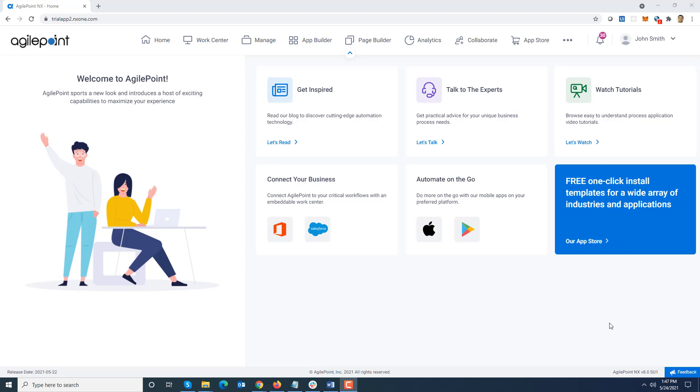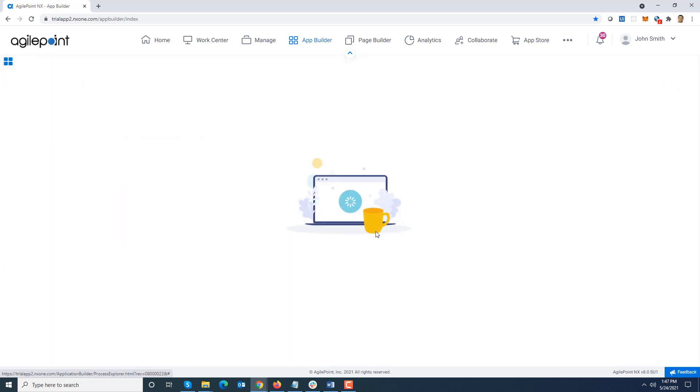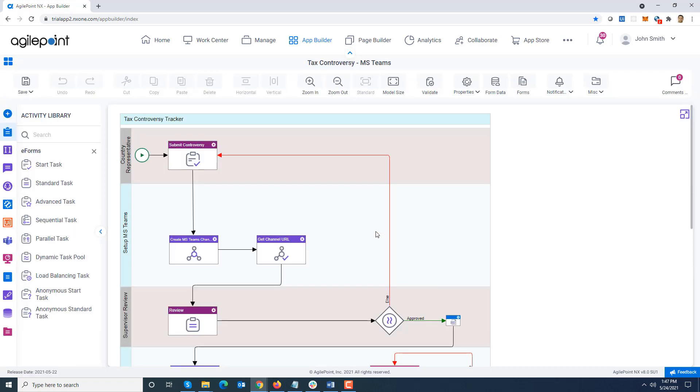So let's look at this feature in action. I'm in my AgilePoint portal, I'm going to navigate to App Builder. I'm going to open one of my process models. In this process model, this is a tax audit process where somebody submits an application and it goes through the approval.